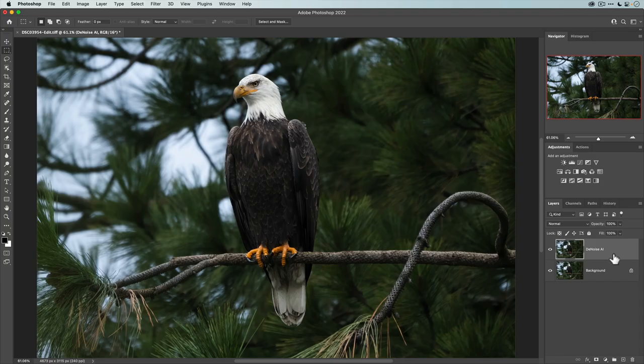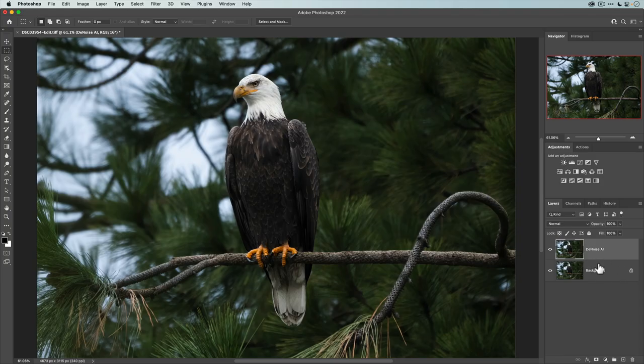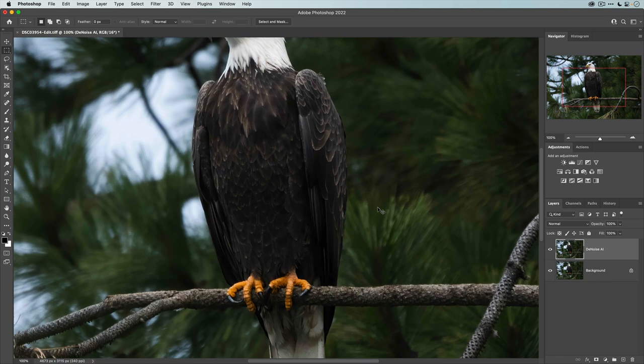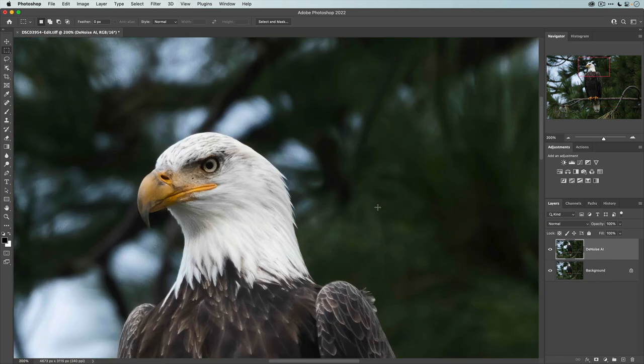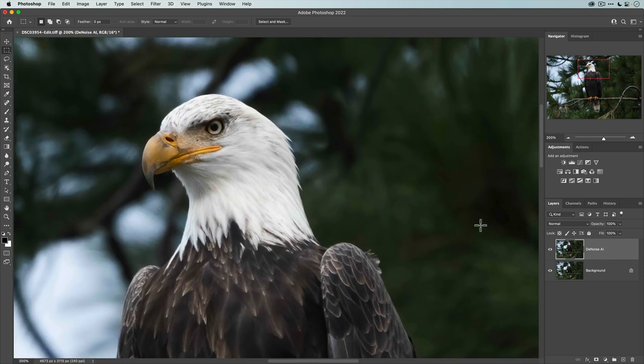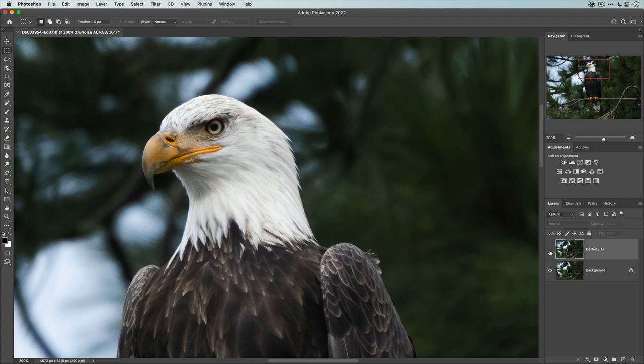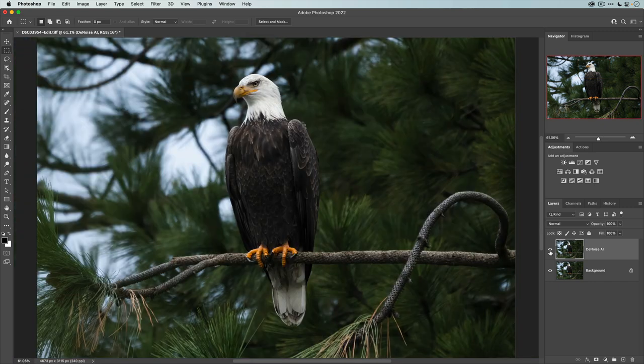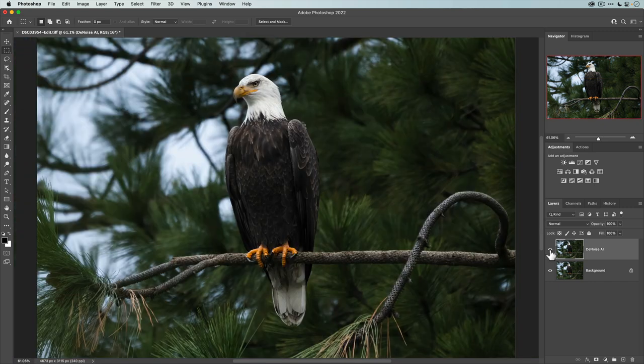Now that we're back in Photoshop, you can see here we have our two layers. If I zoom in, just to show you, if I hide the denoise AI layer, there is our original noisy layer. And then this is the version with denoise AI applied.